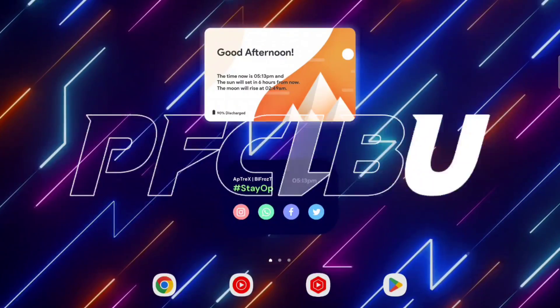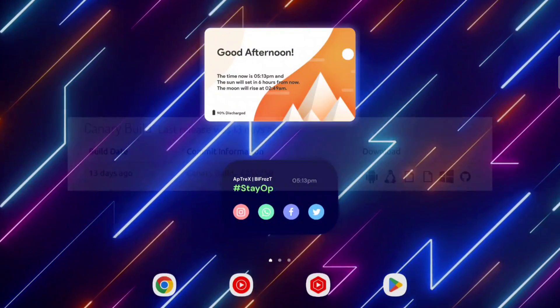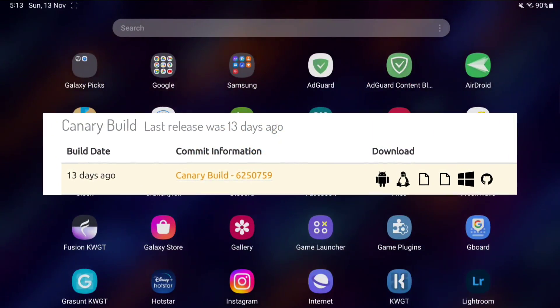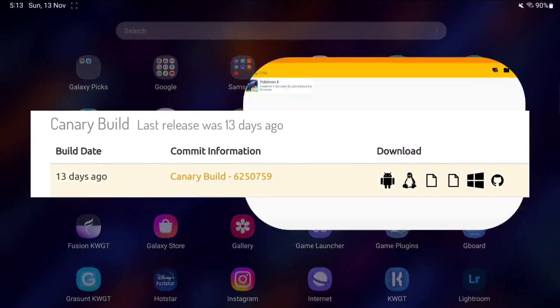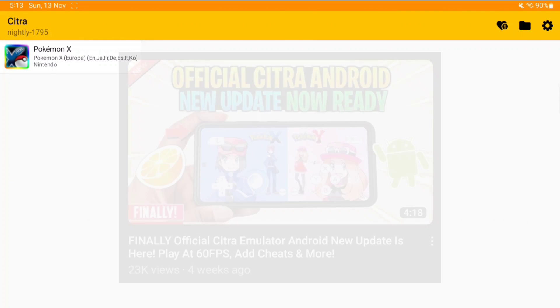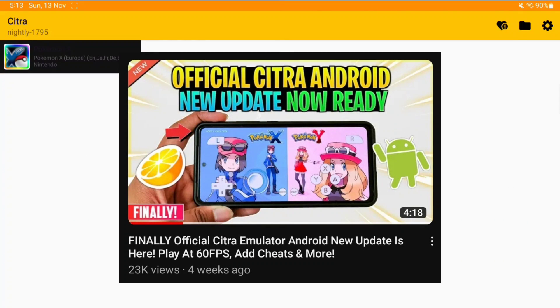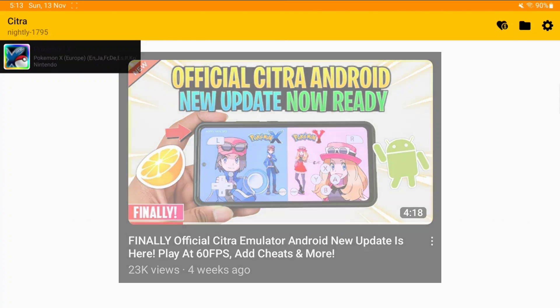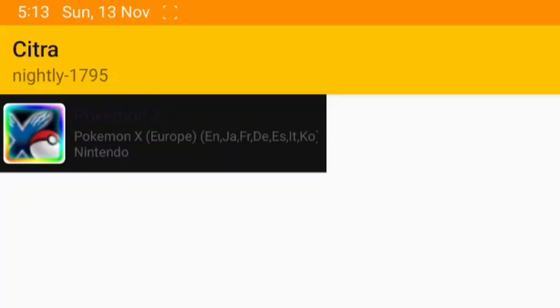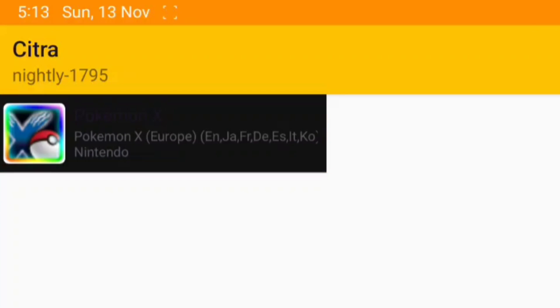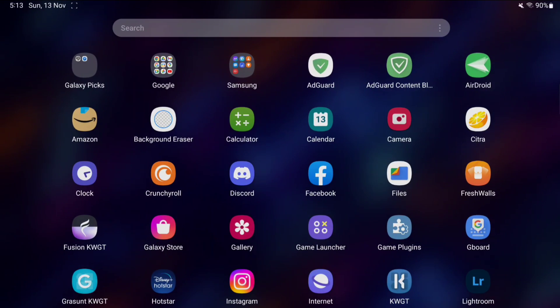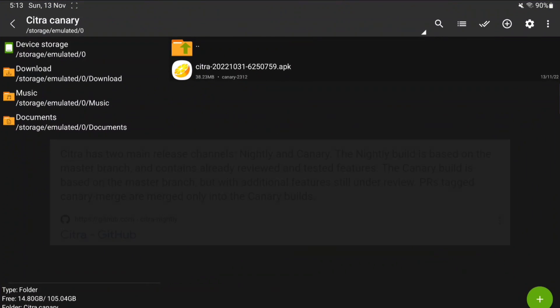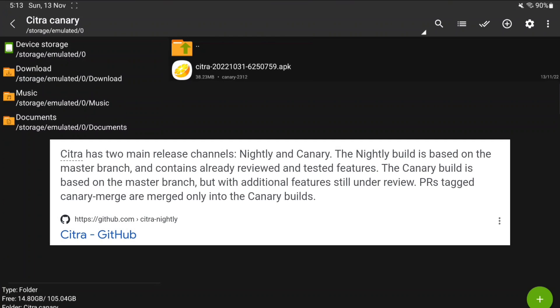Yo guys, this is Afrex here. Today in this video we'll be checking out the canary builds of Citra emulator Android. As you know in my previous video on official Citra Android new updates from Citra emulator's website itself, we decided to install the nightly build 1795, which was the latest nightly build at that time.